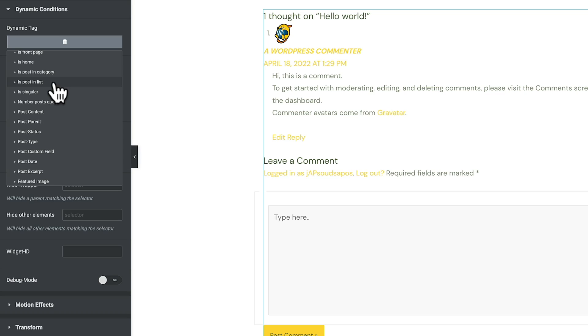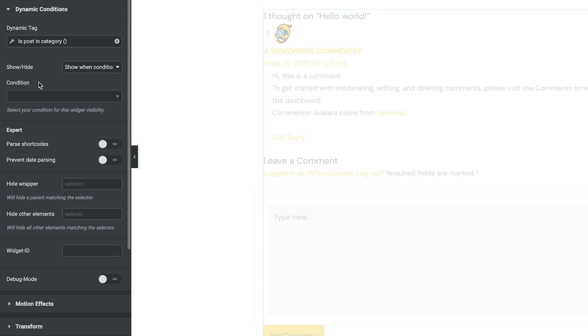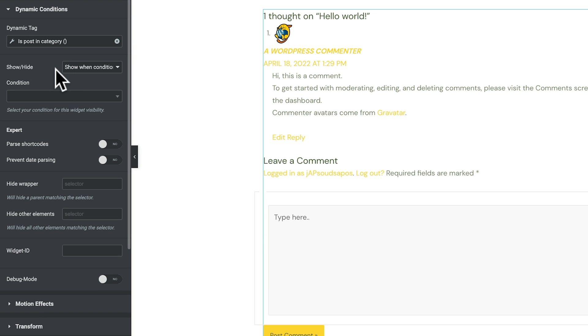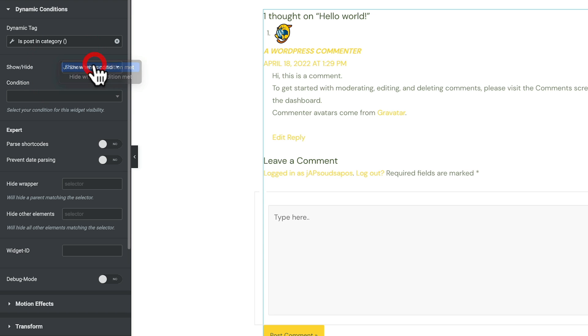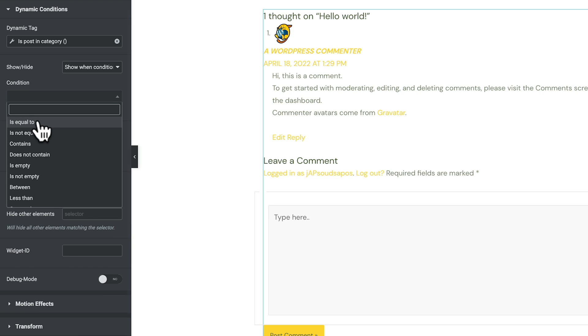For our example, though, we just basically want to check to see if this particular post is in a specific category. So we choose Is Post in Category? We can now go ahead and build our condition on top of that, now using Dynamic Conditions. So what we're going to do is we can say we want to show or hide this based upon the conditions result. We'll say to show it. Then we can set our condition, and inside there we've got all the normal conditions we have with the Dynamic Conditions plugin. We're going to set this to be is equal to.